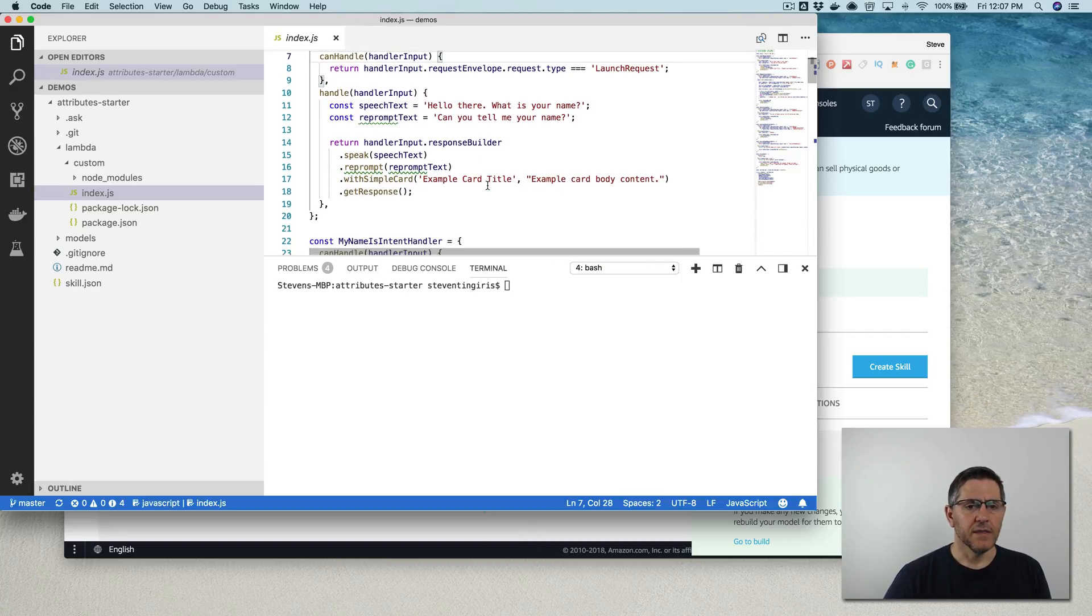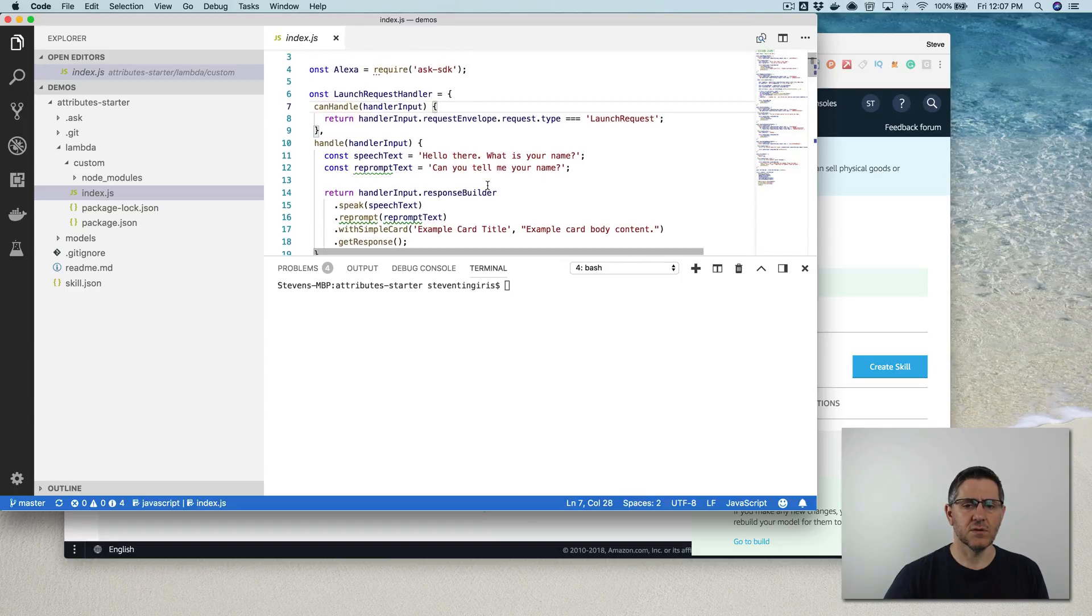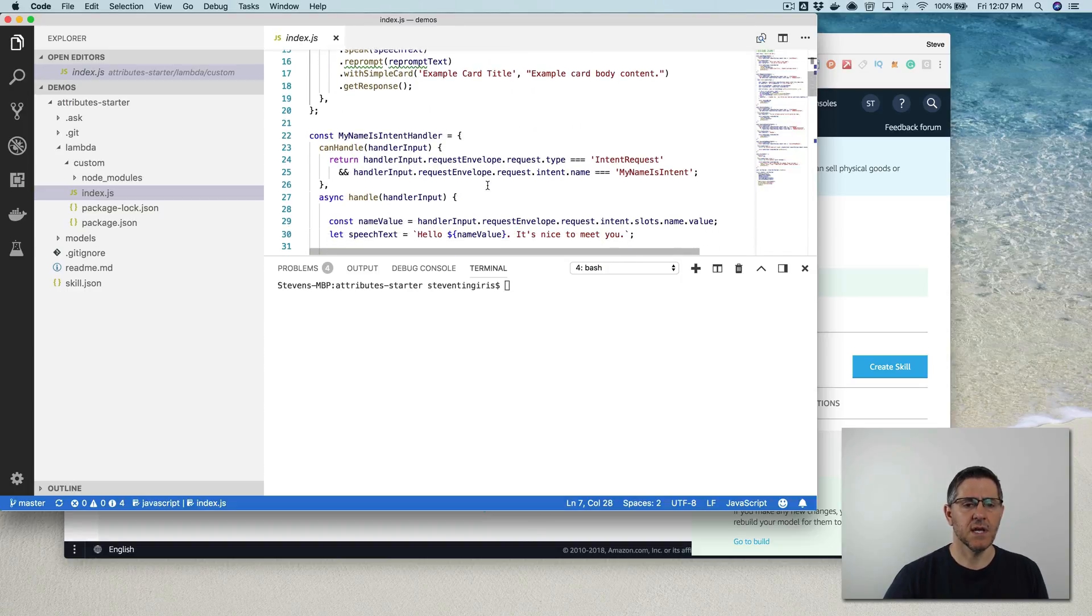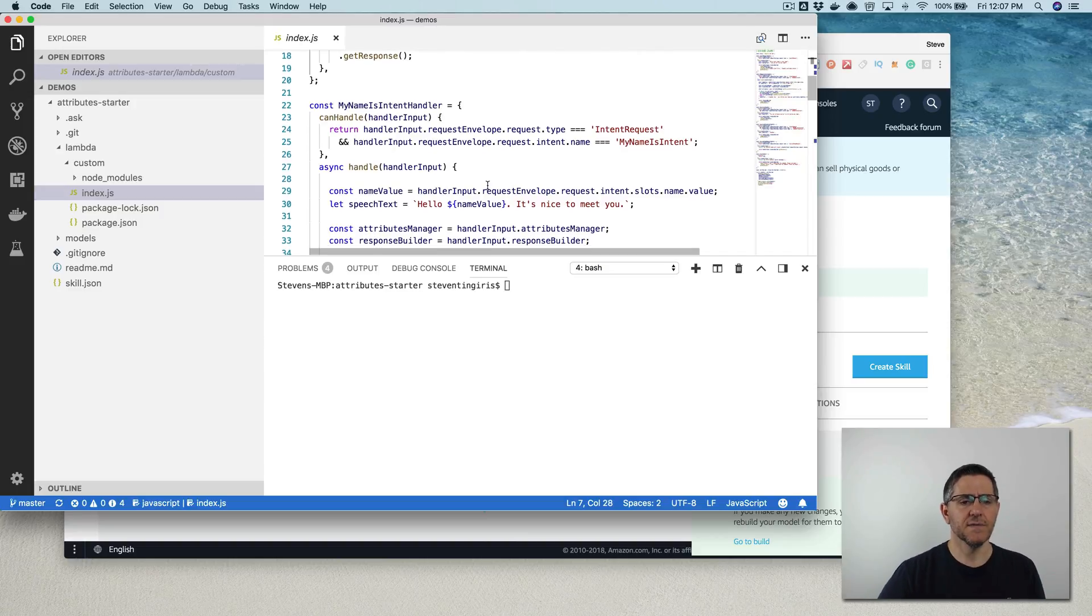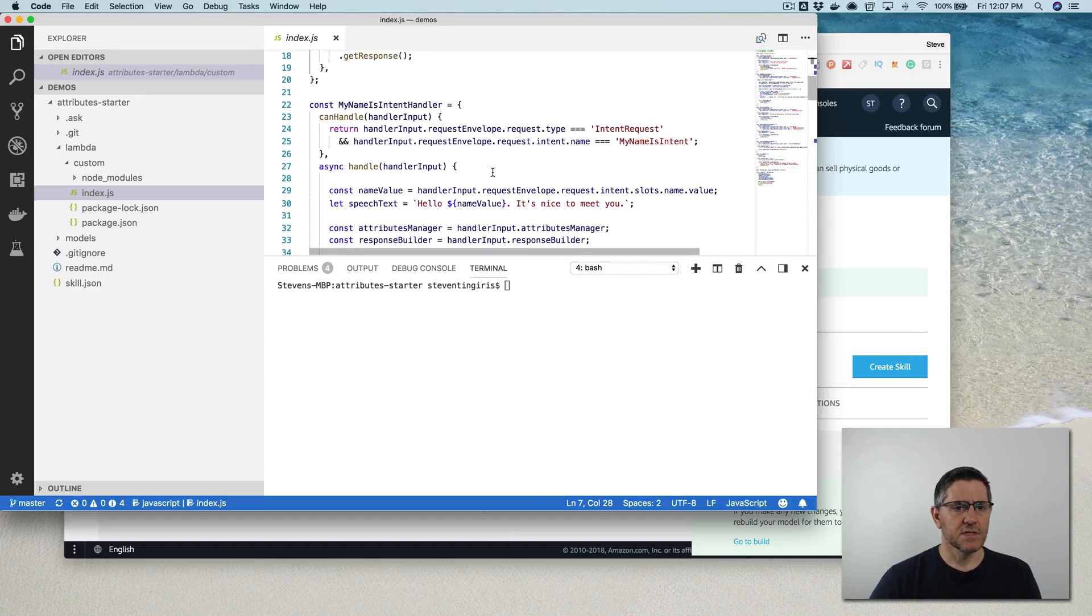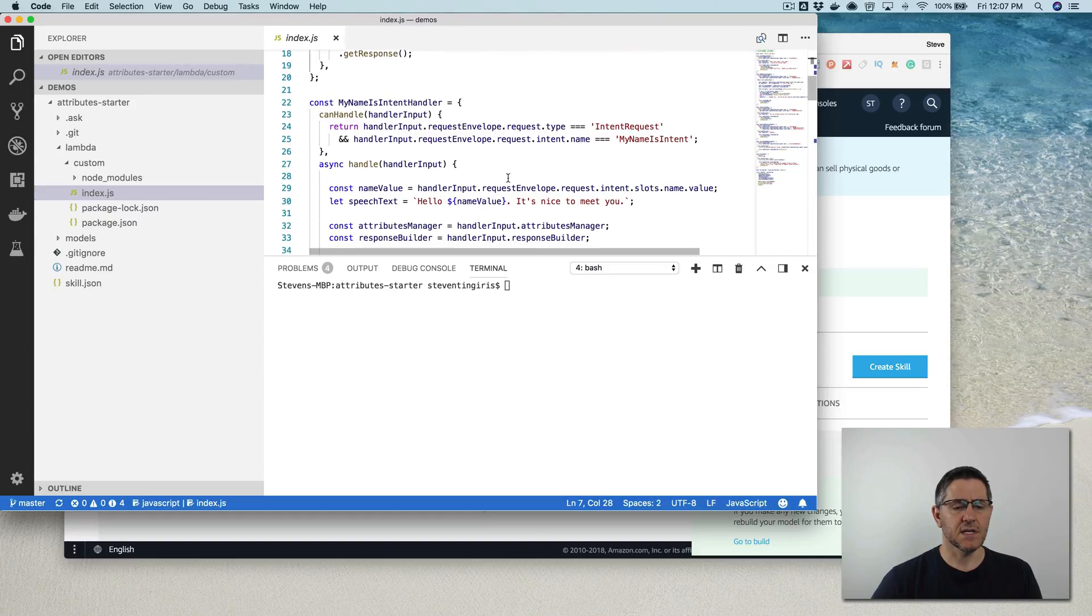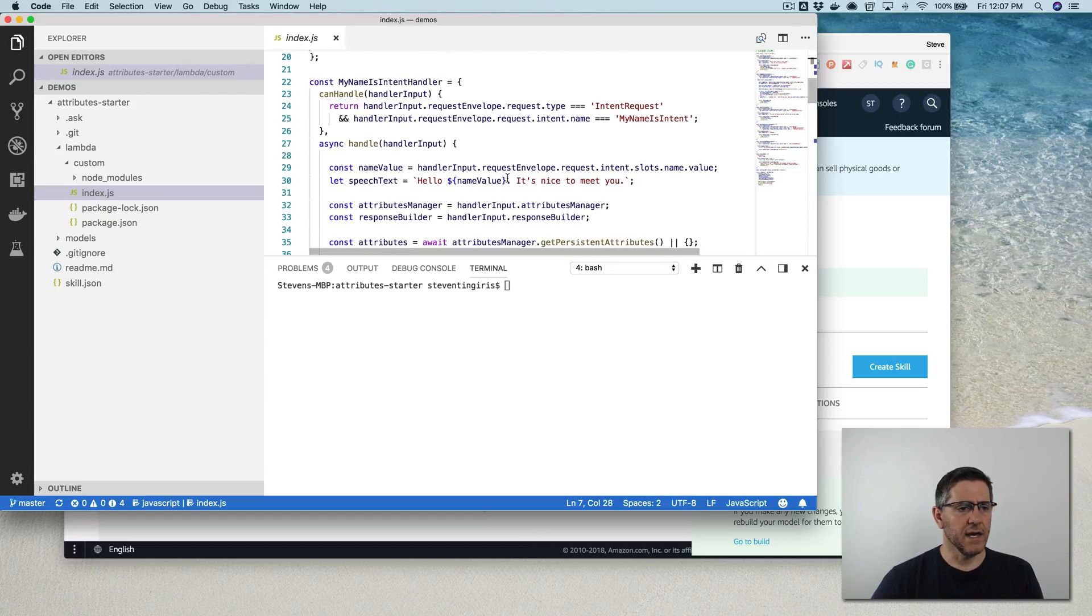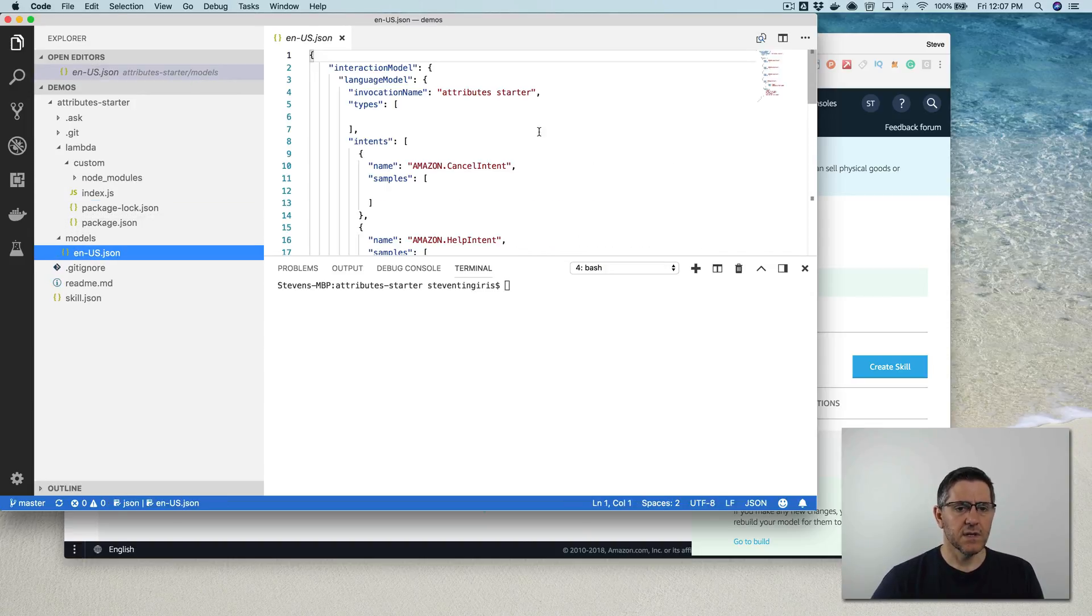And this skill, the example is really simple. It just prompts the user for their name when the skill is launched on a launch request and it saves their name. When the user responds, it saves their name to DynamoDB. And so this my name intent handler is dealing with the response and there's a slot that is set up in the interaction model for that intent.